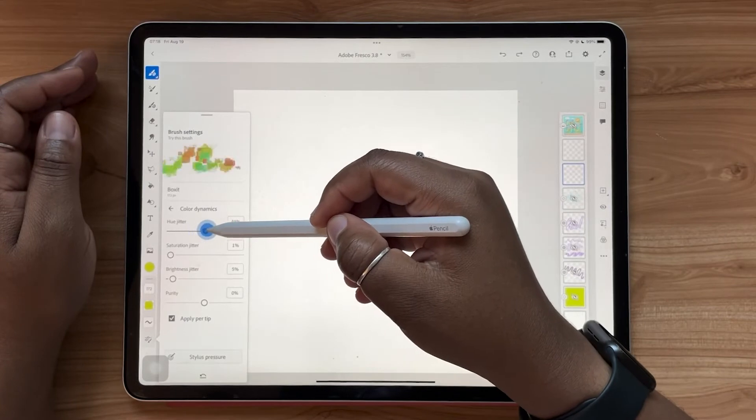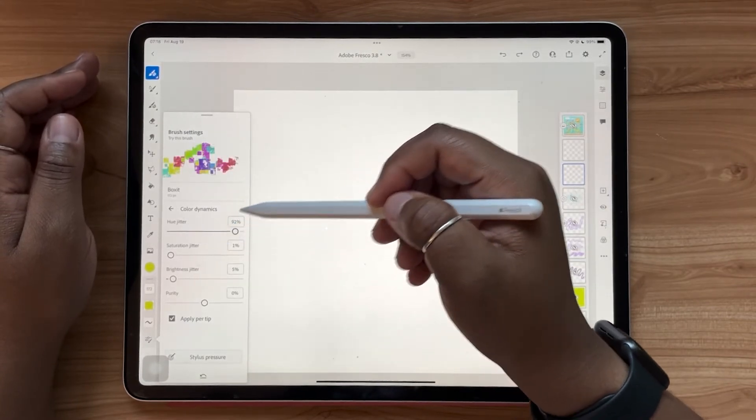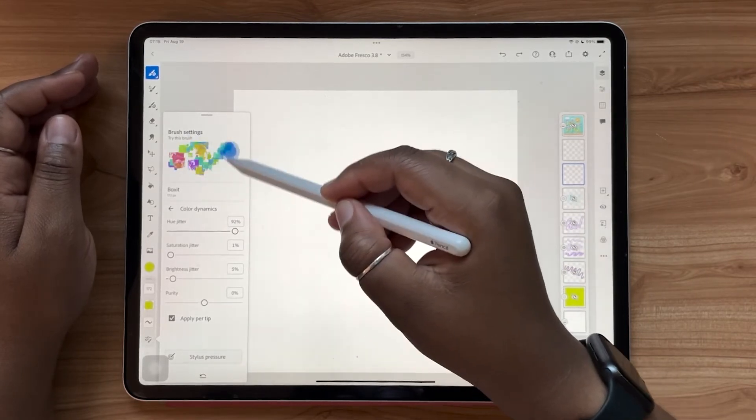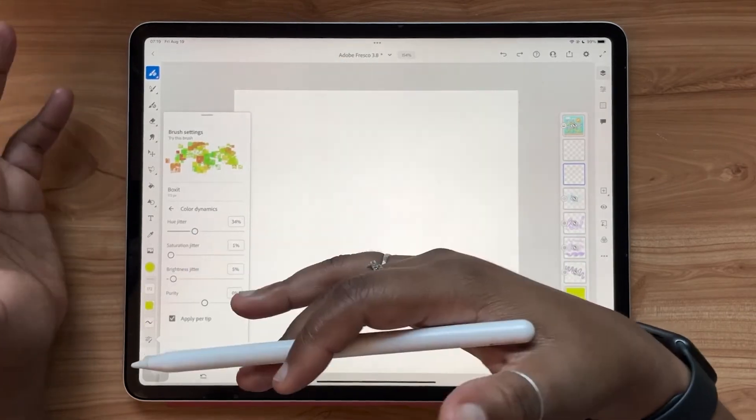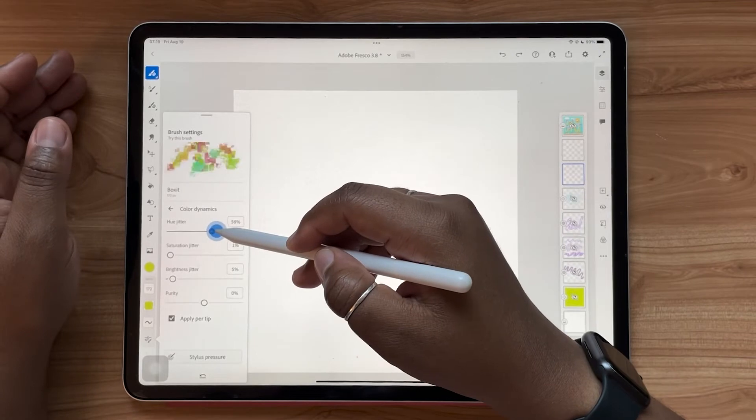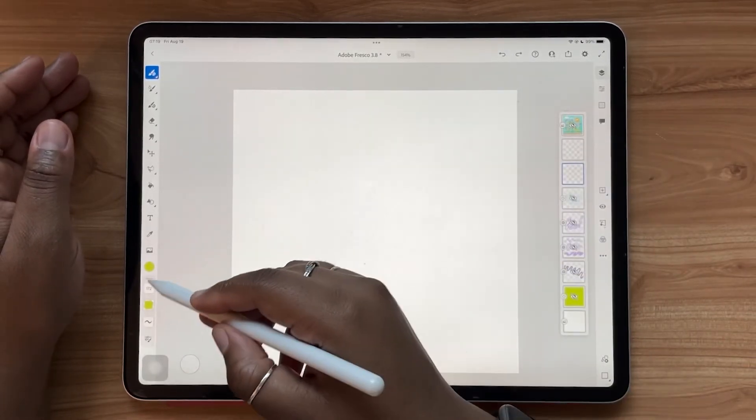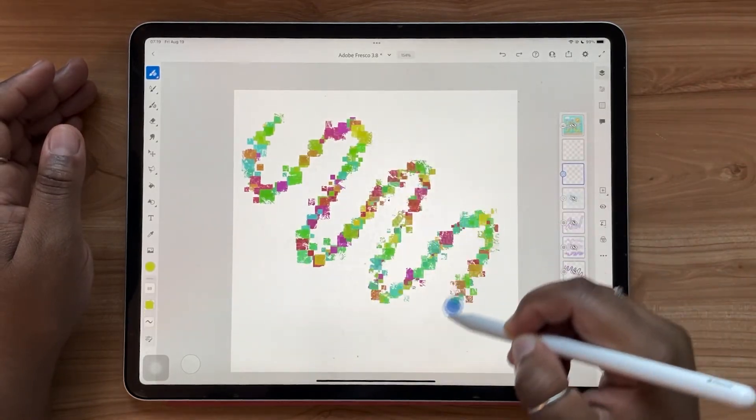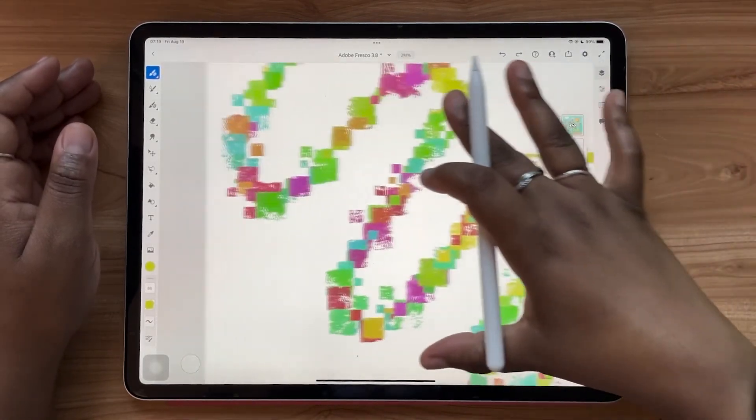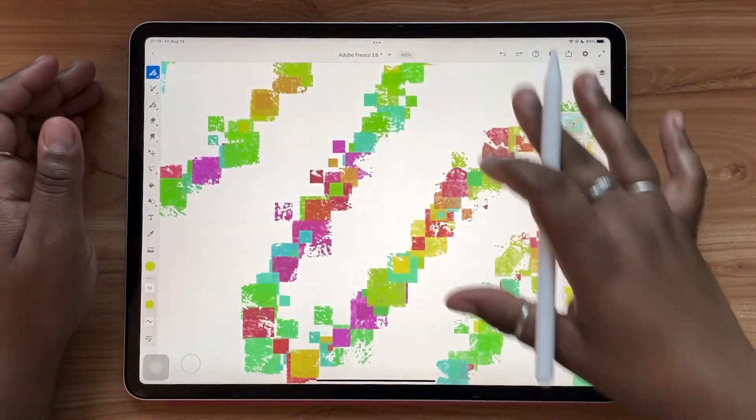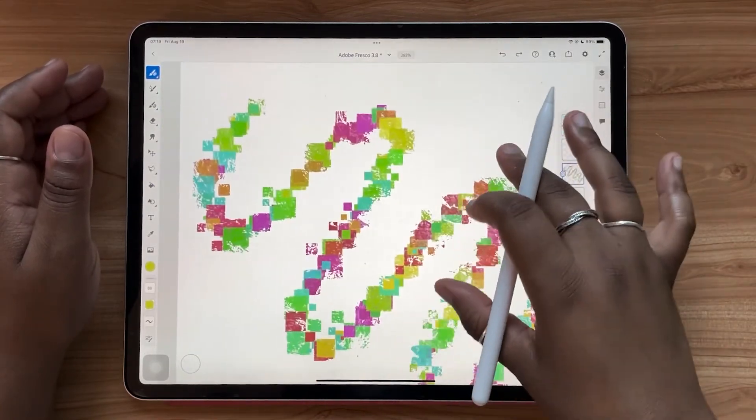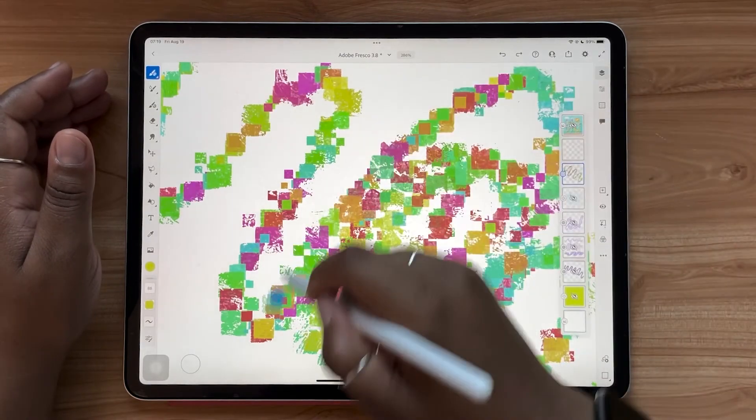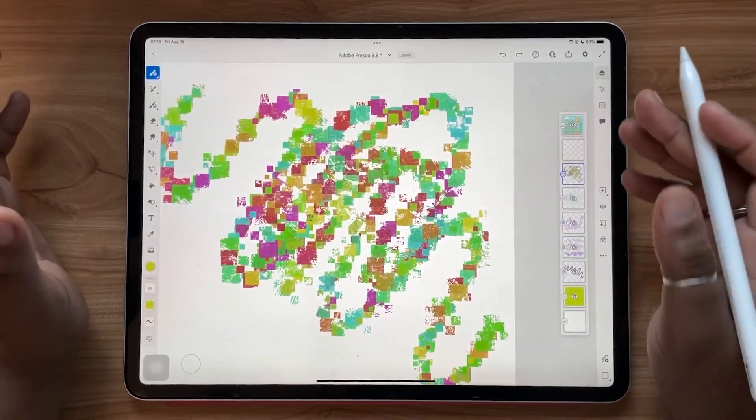I'm going to make sure that color dynamics is toggled on and then I'm going to click that so I can go further into my settings. Now see here as I adjust the hue jitter that more colors become integrated into this brush. So this is about how much color variation you want to see in a single brush stroke. So let's bump it up to 65 and take a look. So in a single brush stroke, you see that I have all of these ranges of colors, which is super cool, right?